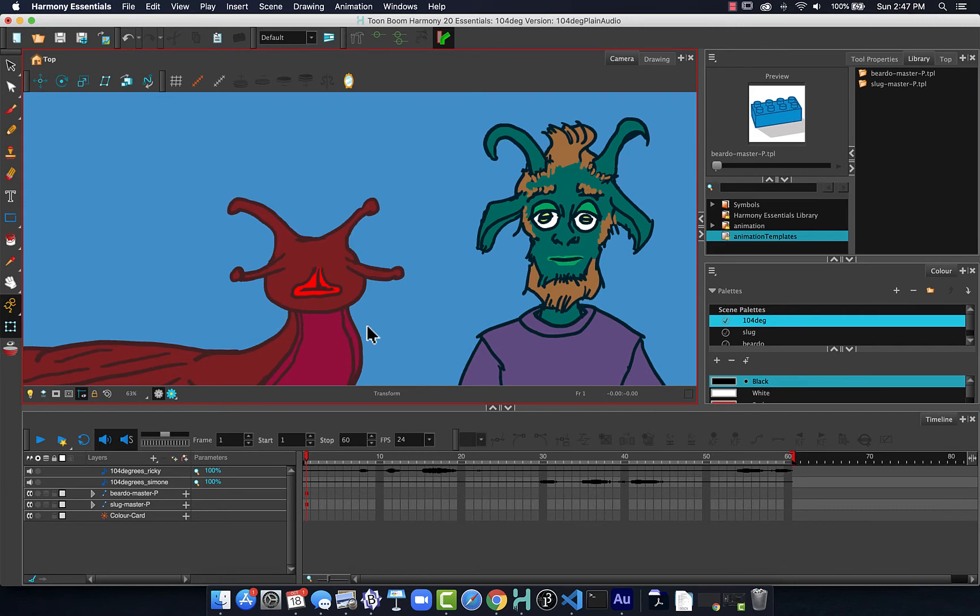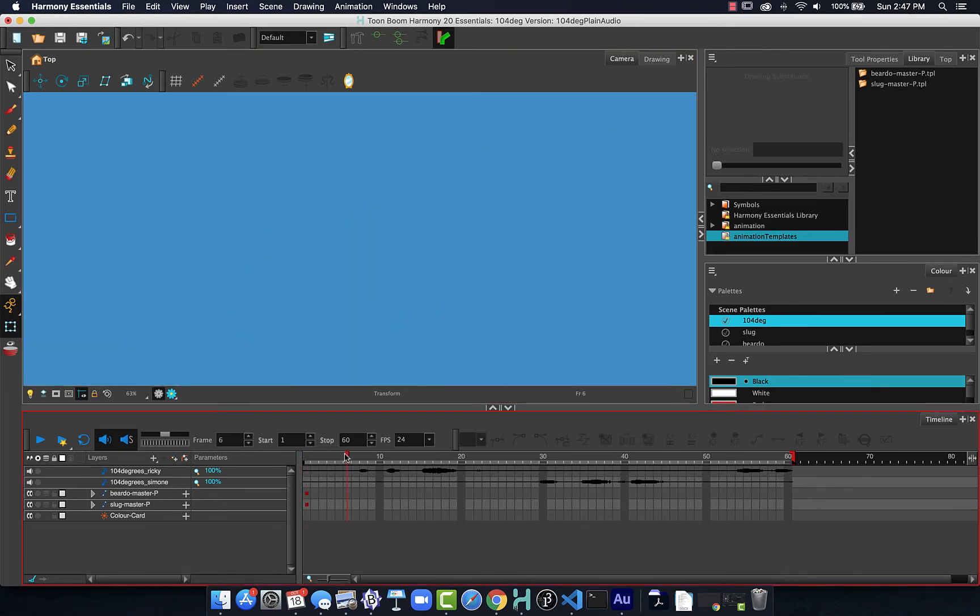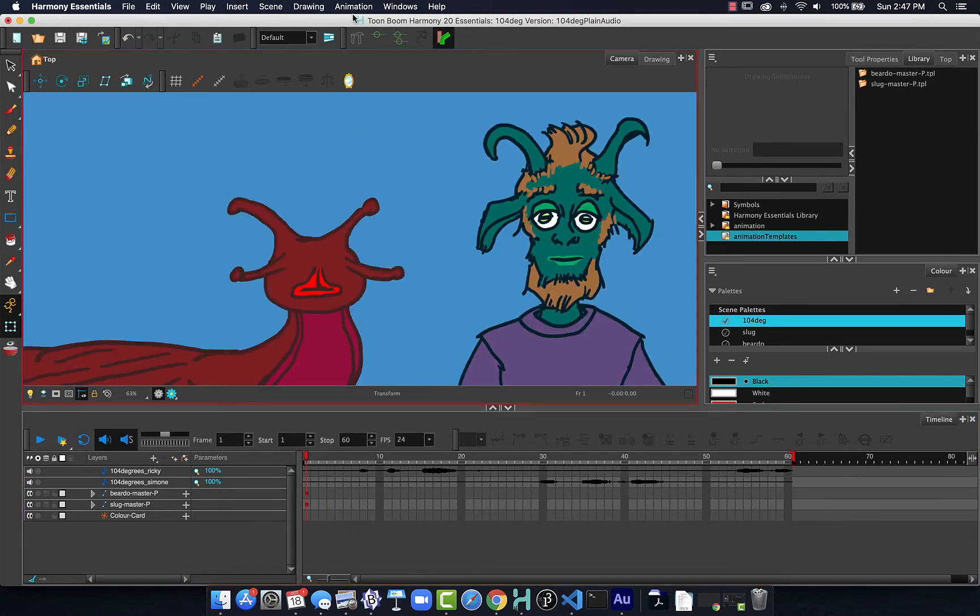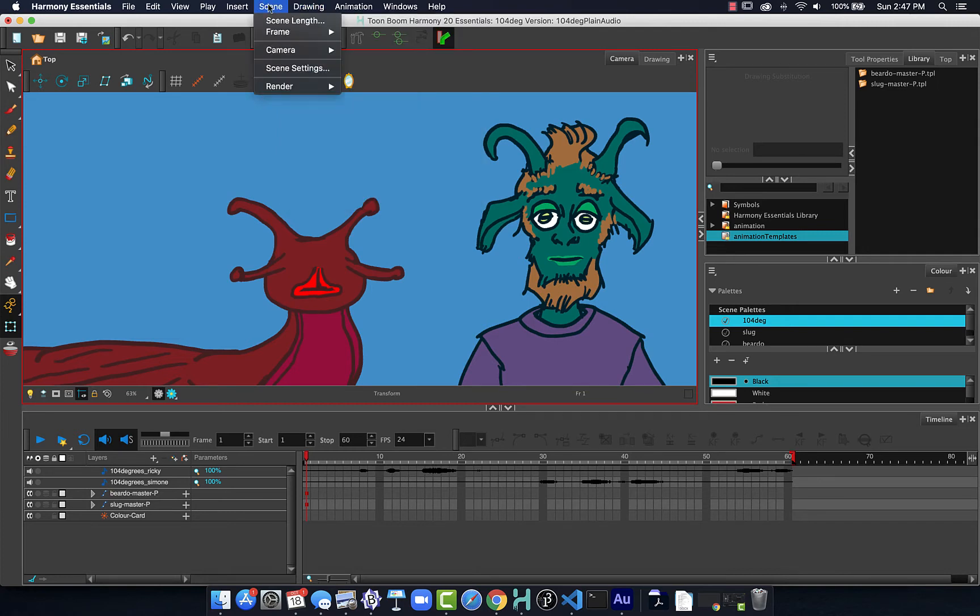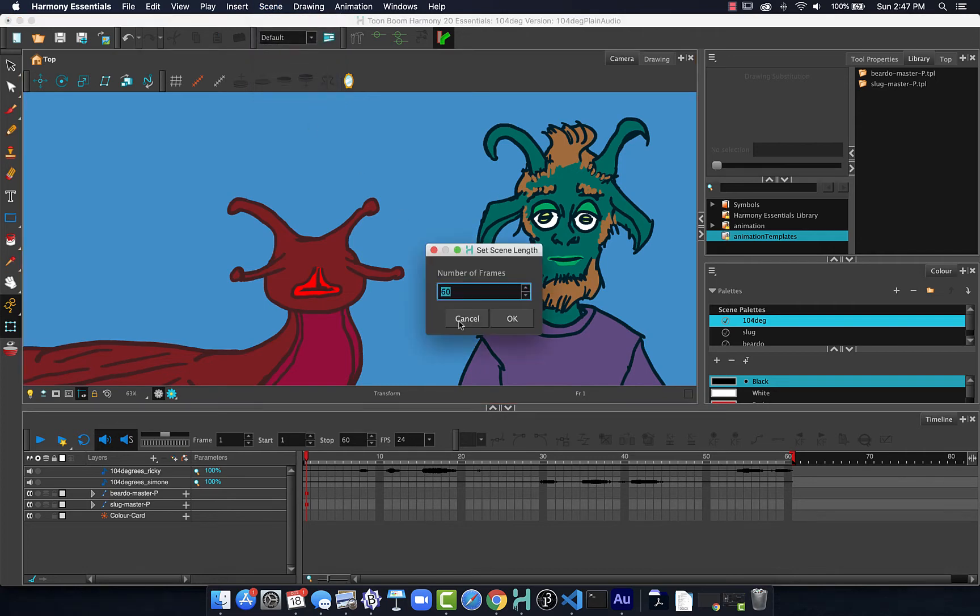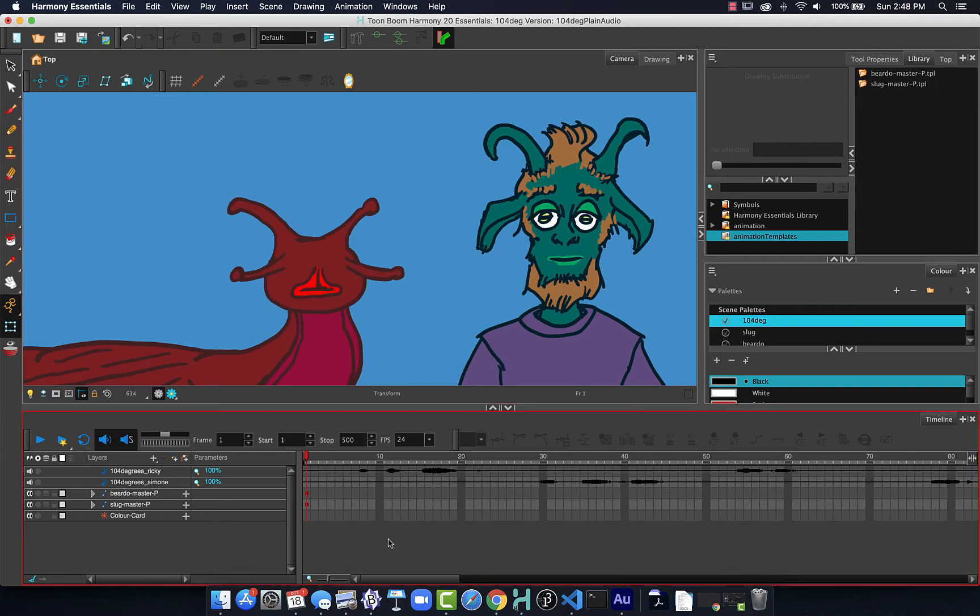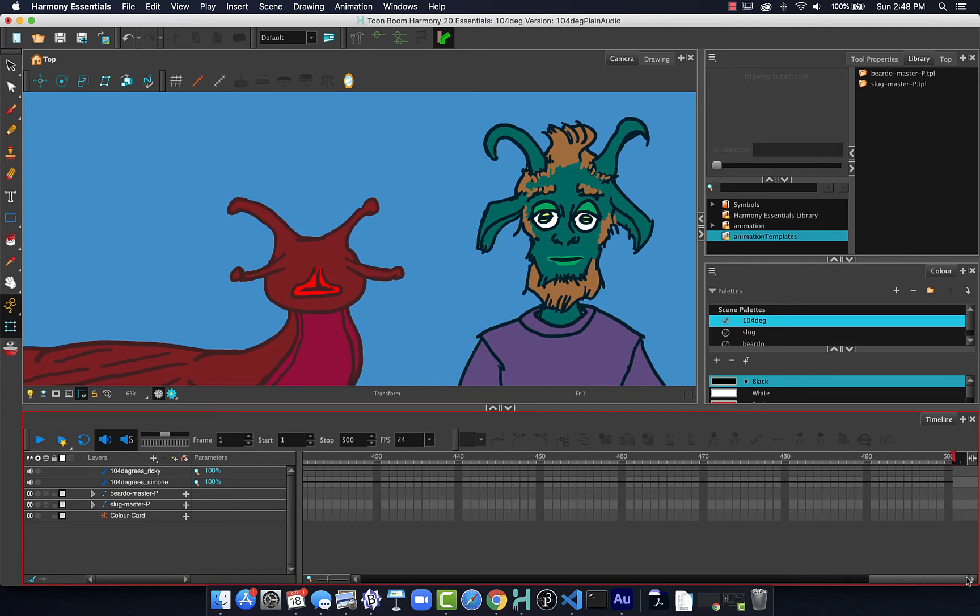So back in here, we're going to want to extend these out. Now, I know that my audio is about 14 seconds long. We're going to throw some other animation in. So I'm going to just modify my scene length, and I will set it to 500 frames, which will give me ample time for the project to take place.